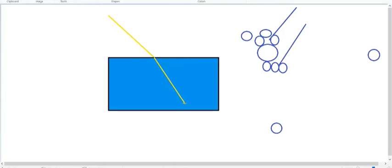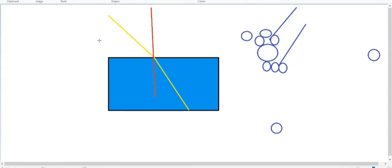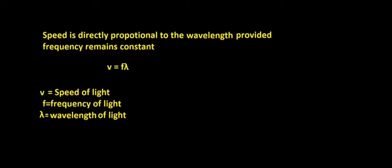Let me draw a perpendicular line to the surface. This is known as the normal, by which we can show how much it is bending. When density changes, speed of the light changes, and speed of the light is directly proportional to the wavelength.